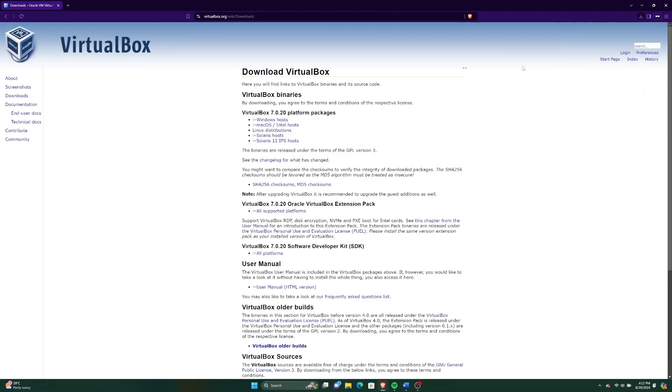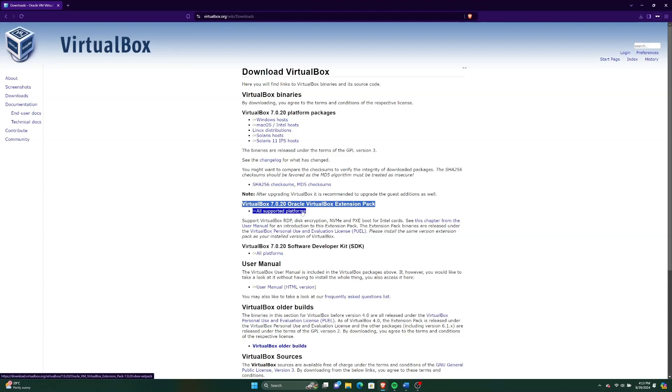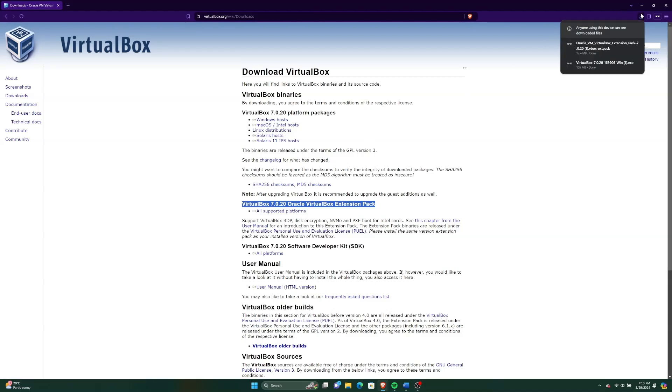I would also recommend downloading and installing another piece of software, which is optional but recommended, which is called the VirtualBox Extension Pack. There's only one version for all platforms. You can download it from the same webpage of VirtualBox.